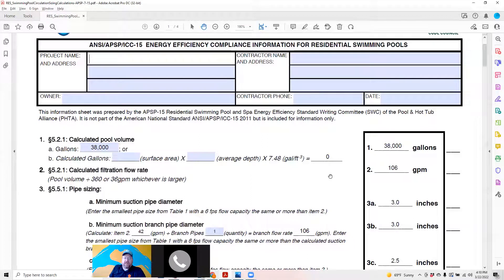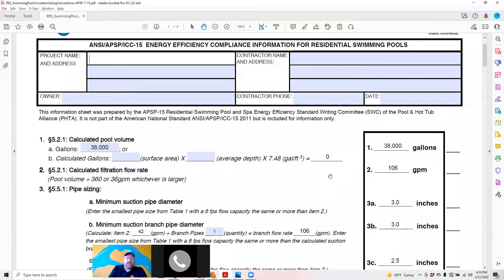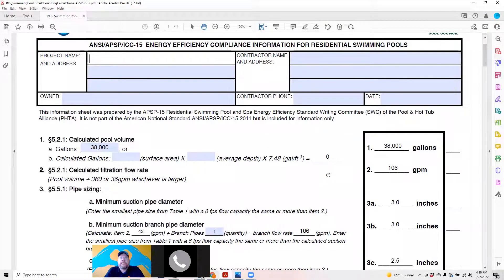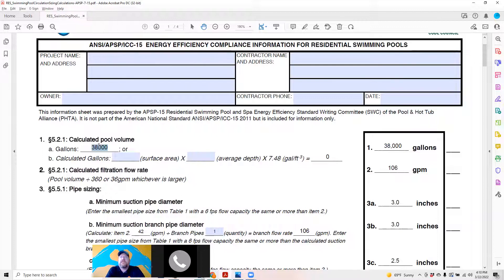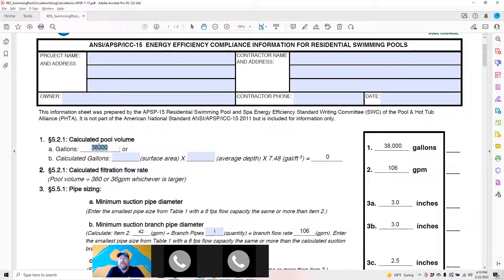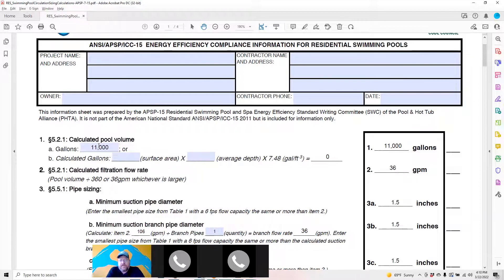In this case it's a 38,000 gallon pool that automatically calculates your six hour turn rate. You take gallons divided by 360 which gets you your gallon per minute minimum. 38,000 is a huge pool.